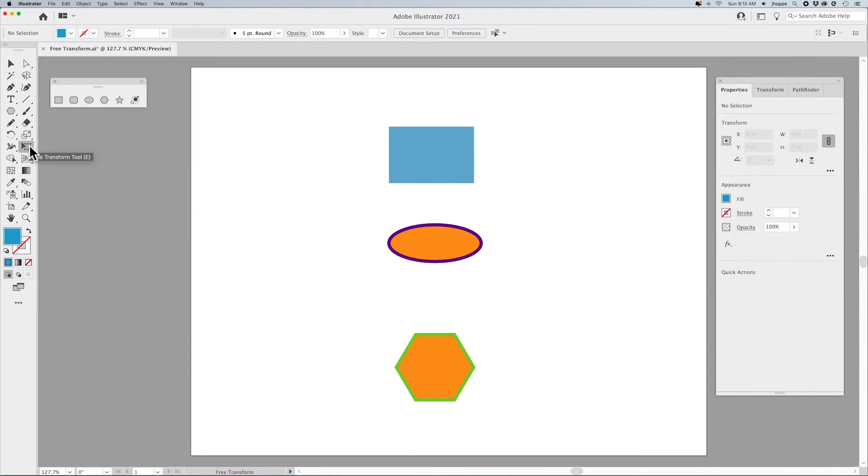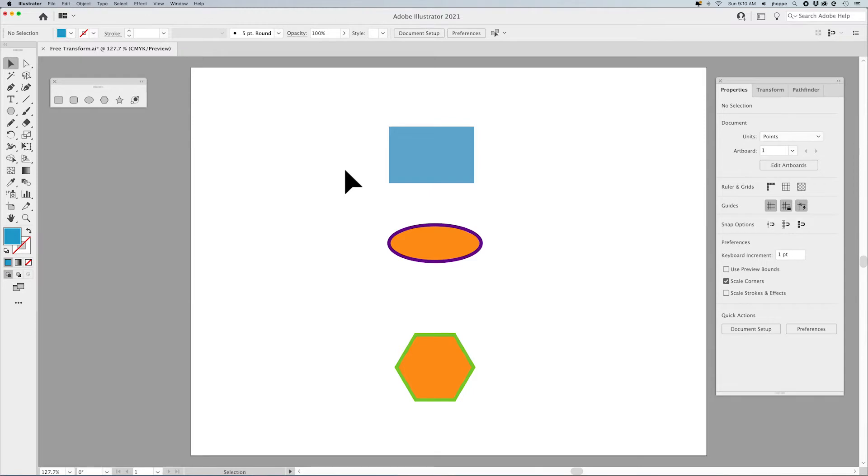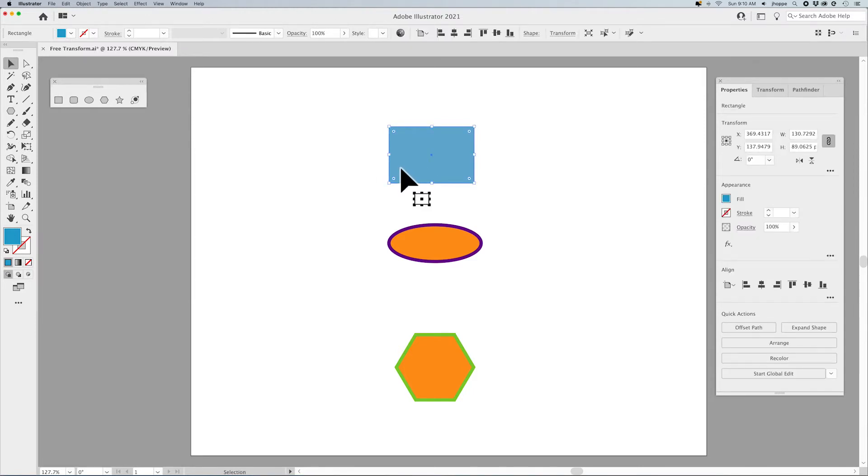If you click on the Free Transform tool and you move your cursor over to the artboard, it just shows up with the no symbol on the cursor. Grab your selection tool, which is the letter V, select your object, hit the letter E, and interestingly enough, this is one of these tools that calls up its own panel.